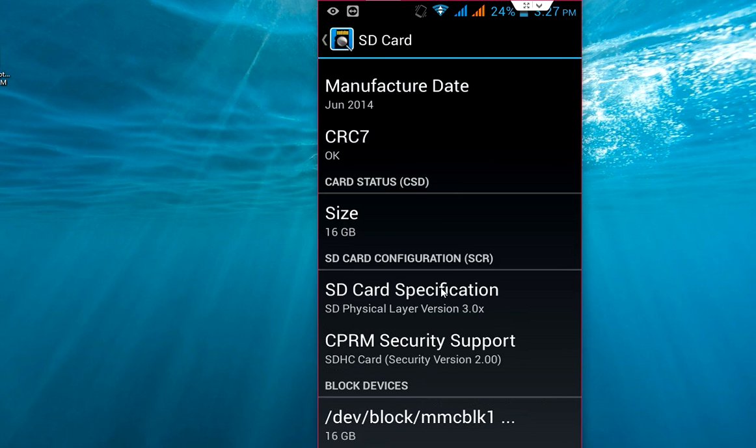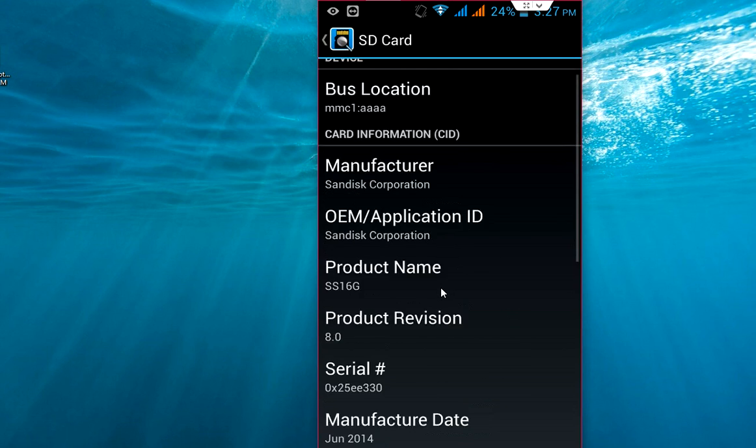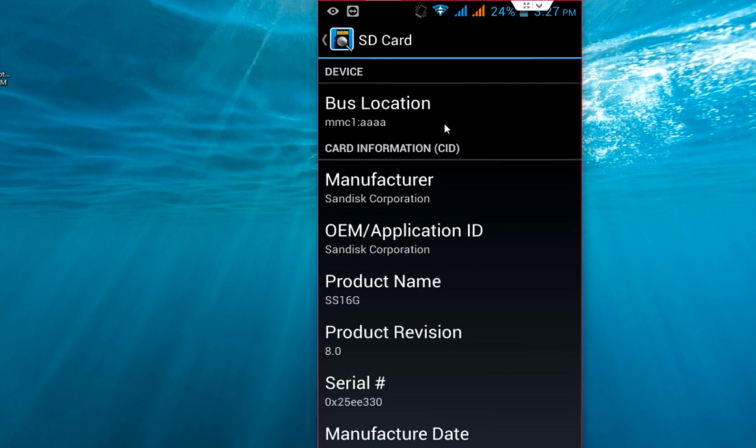So this means I have an original SD card in my phone. If you have any confusion about your original memory card or duplicate memory card, you just need to insert your memory card in your phone and